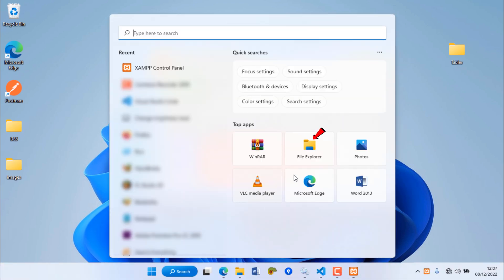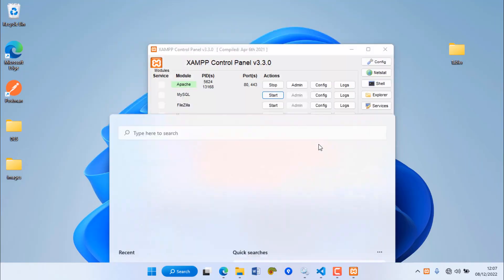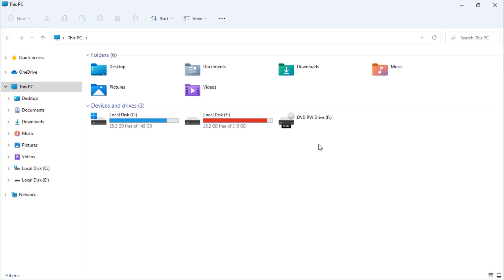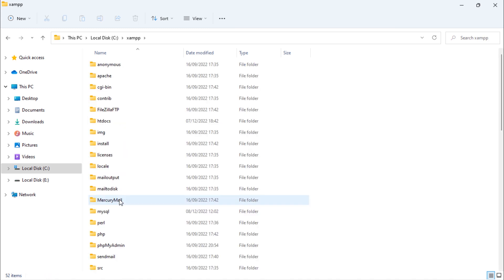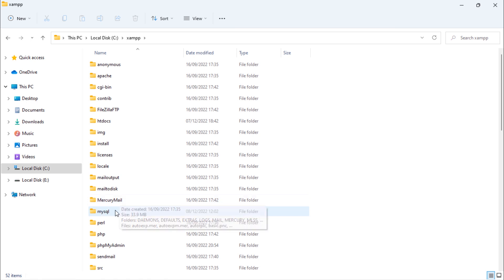To solve this, go to file explorer and open C drive, XAMPP, MySQL.